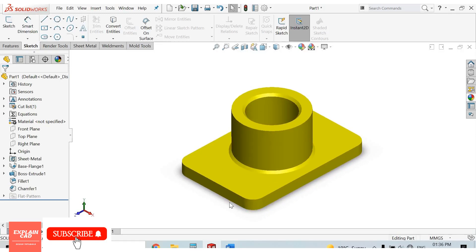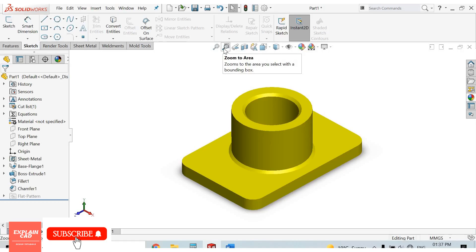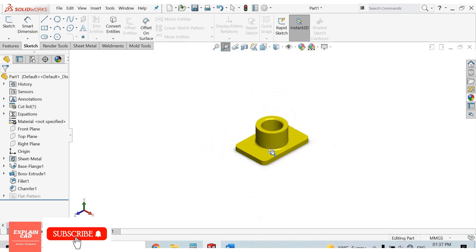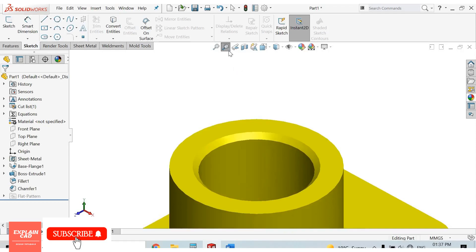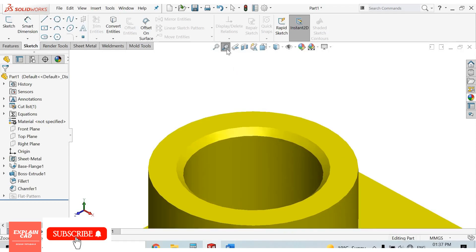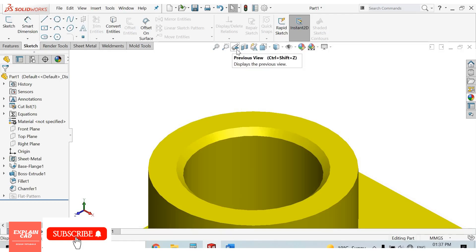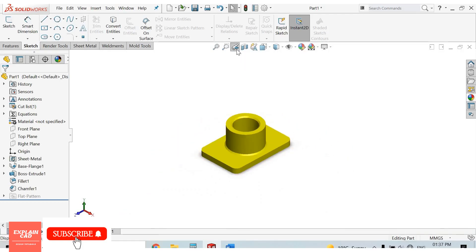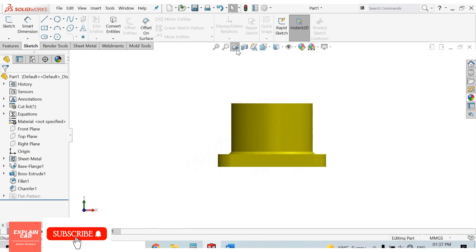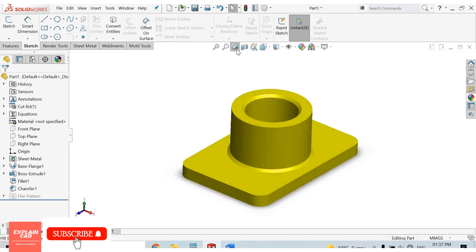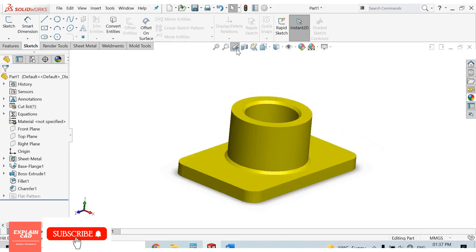Next is zoom to area. If we want to zoom to some area, then we can use this. Third is for previous view. This is for previous view.